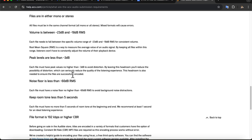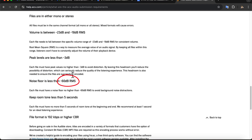The ACX audio submission requirements specify that the noise floor must be below minus 60 dB RMS. If your audio meets these requirements, it will generally be considered high quality. The RMS value is an important part of this requirement, as it reflects the average noise level over time.